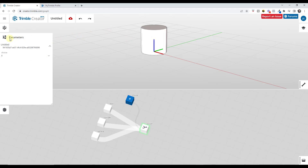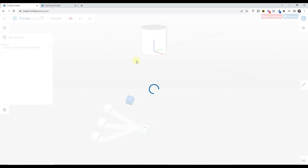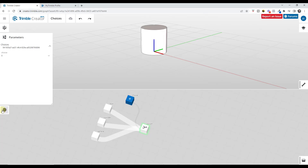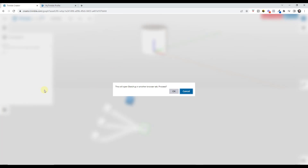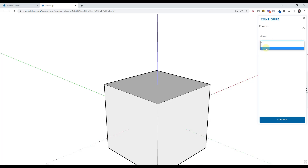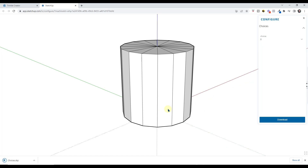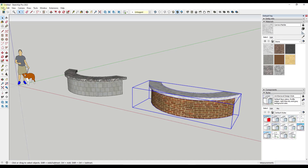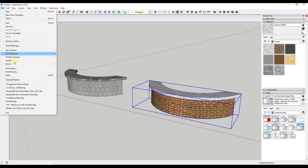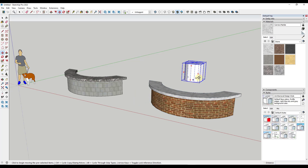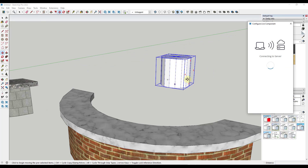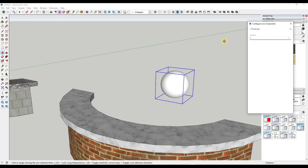Once you're done, if you wanted to save this, you could click on it, call it something like 'choices,' and click save. You'll be able to access that later. You can also click on the option for open in SketchUp to see what this would look like inside of SketchUp. You can download that as an SKP file, then do a file import. That gives you a live component you can right-click on and configure — and the choice parameter shows up right there.